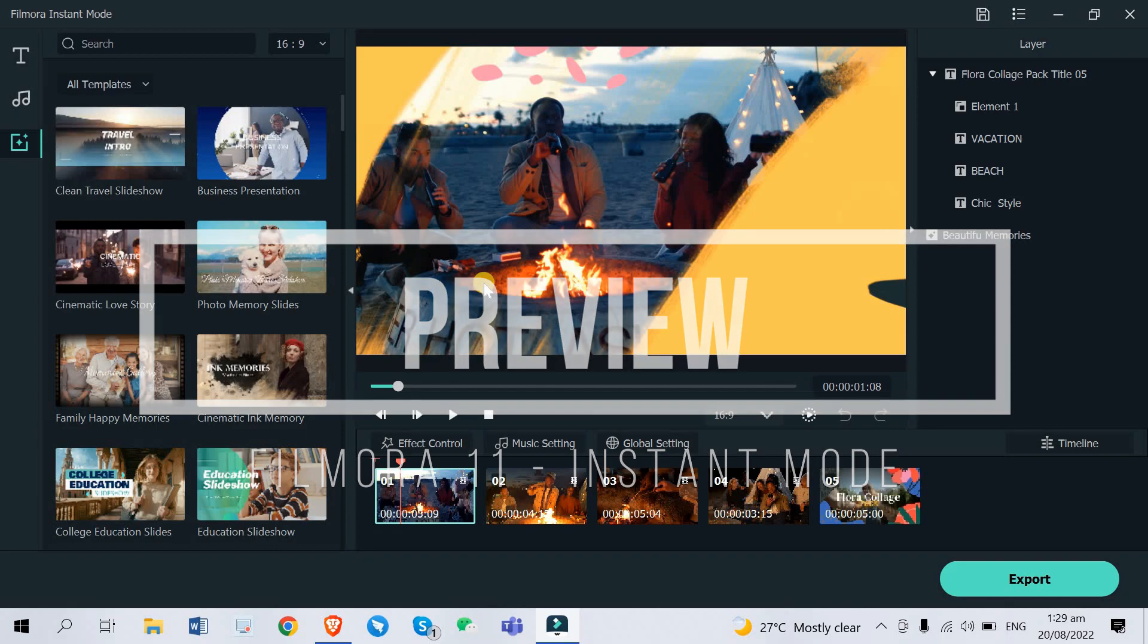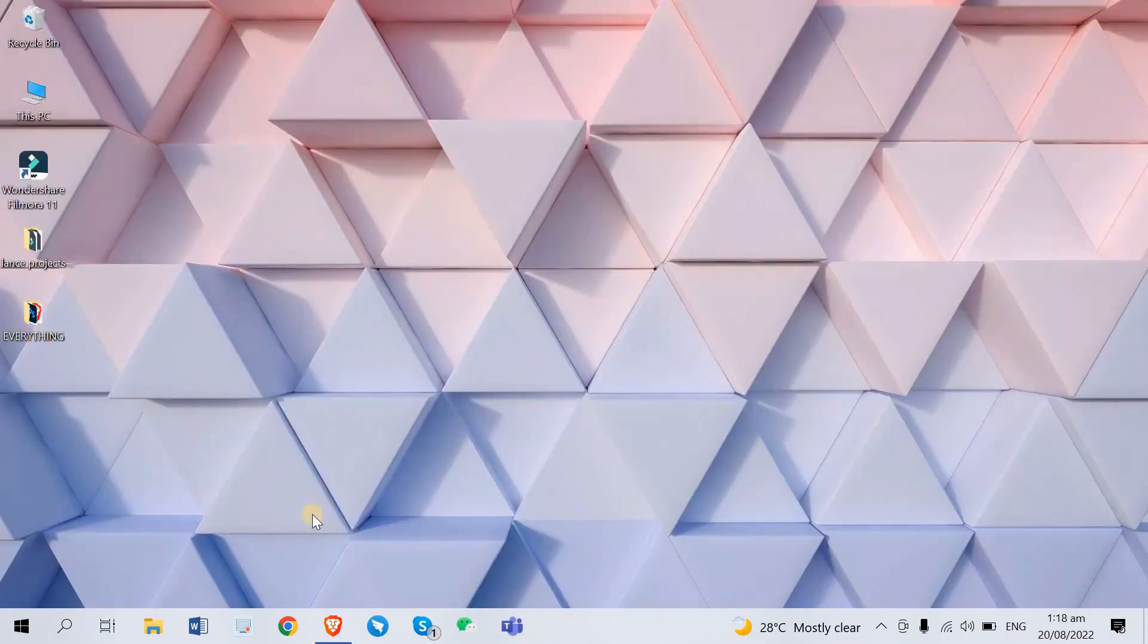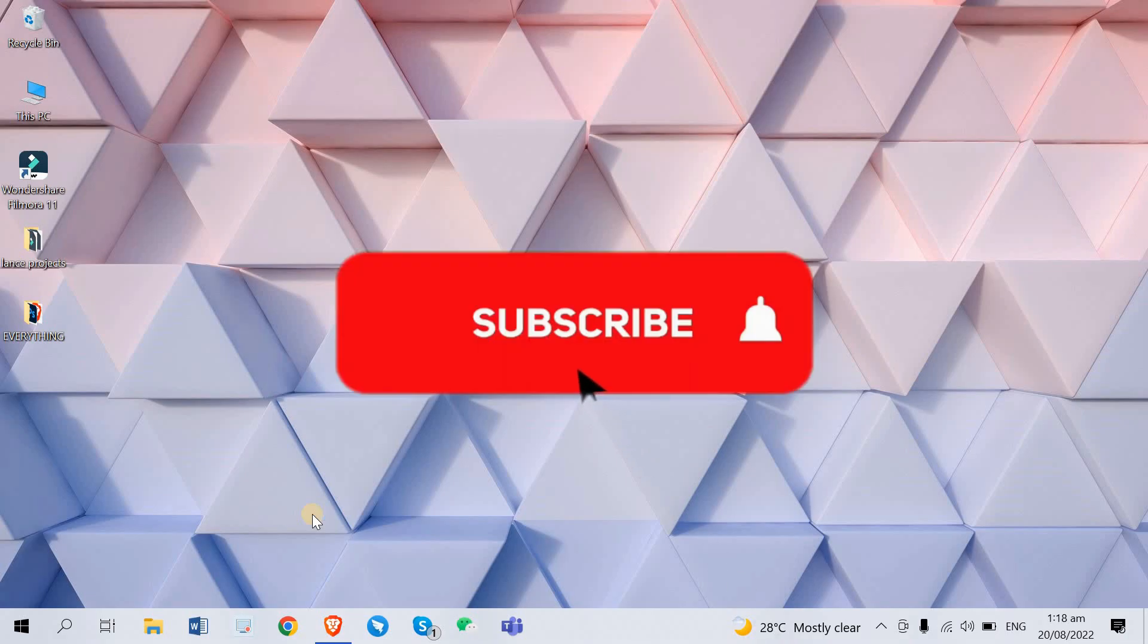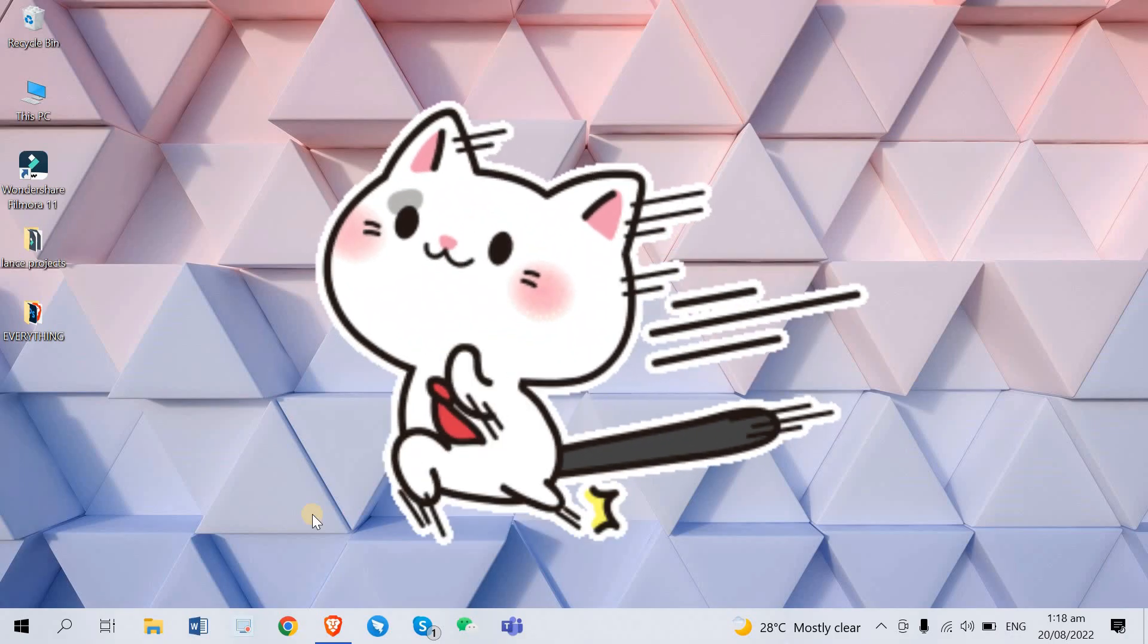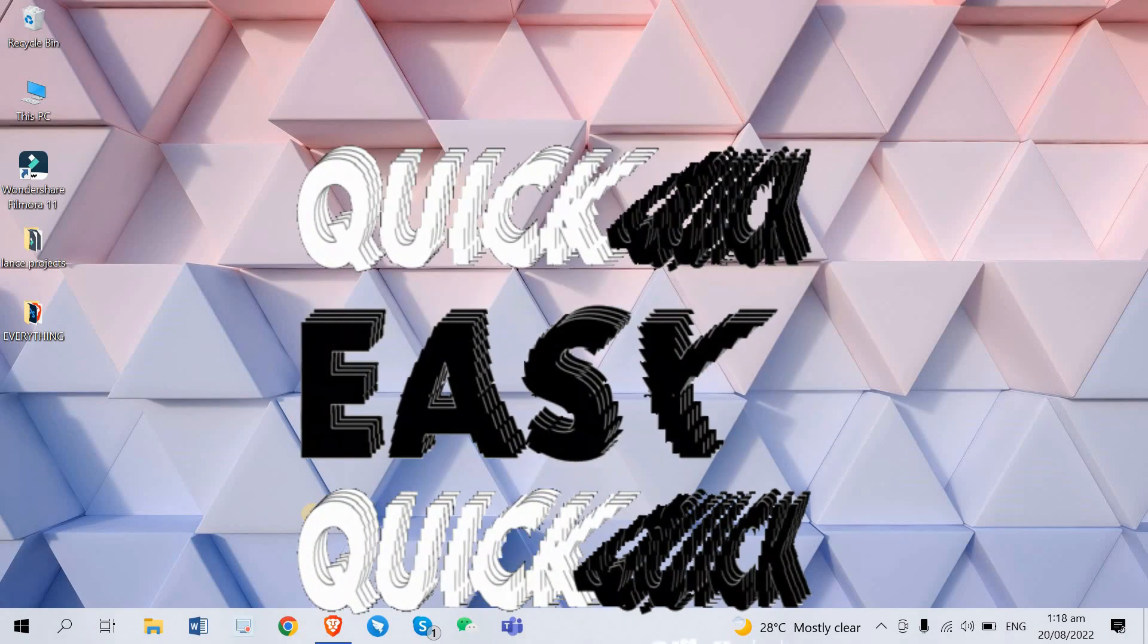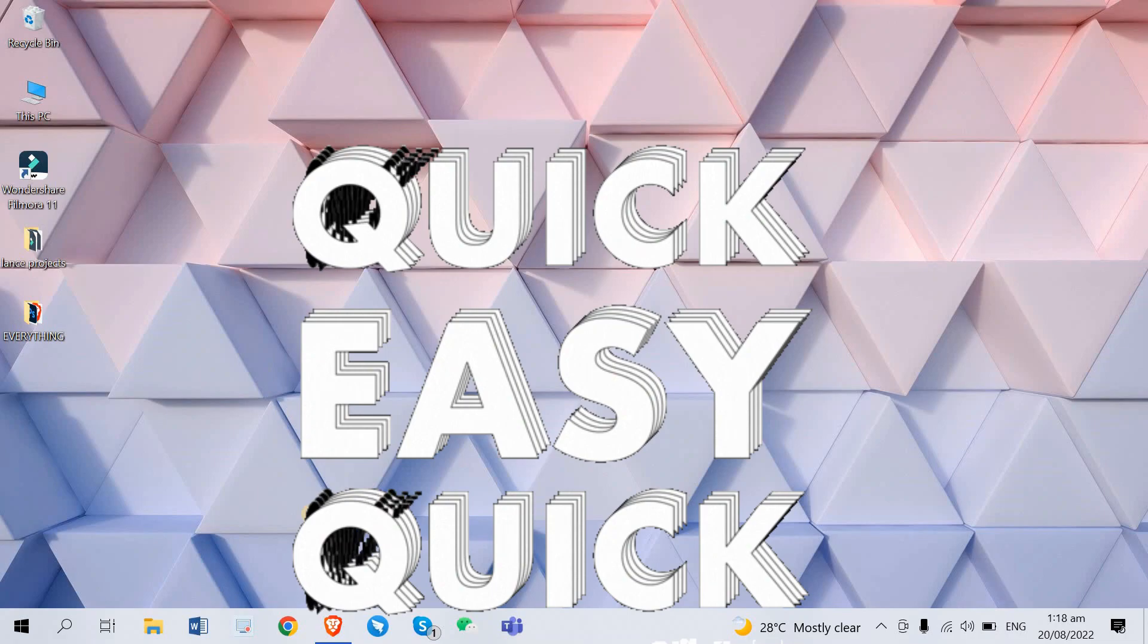What is up you guys, ayo it's Lance again on your screen and welcome back to another video. If you're new here please hit that subscribe button and turn on the notification bell to be notified whenever I upload new videos. Today I'm gonna be showing you how you can create your own vlog highlights with just a few clicks.